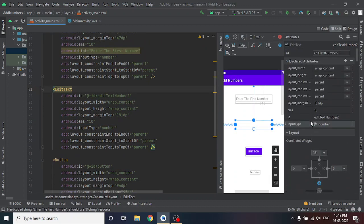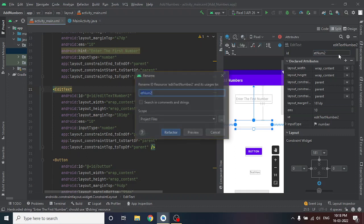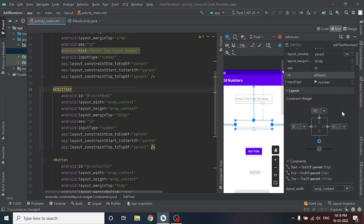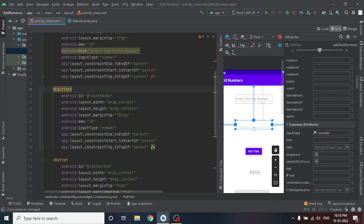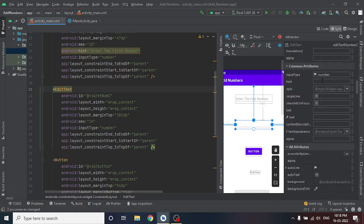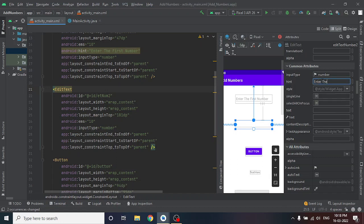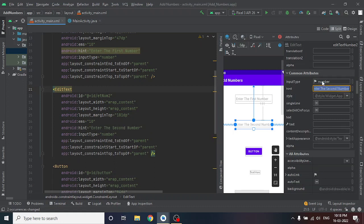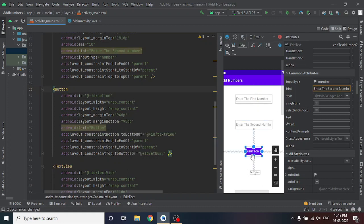Now go to the second number field — same process. Change the ID to et_num2, press Enter, click Refactor. Now go to the hint property and type 'Enter the second number', then press Enter.